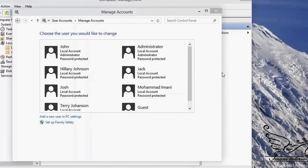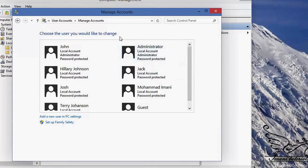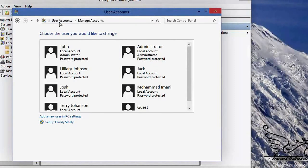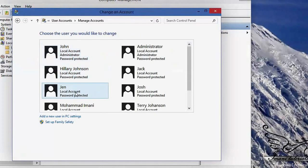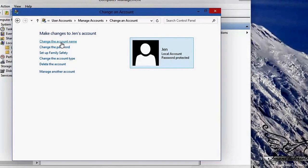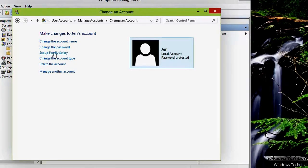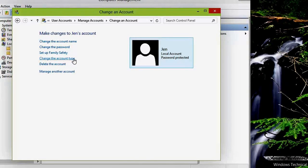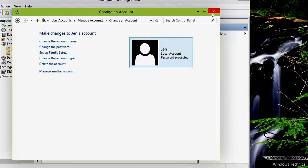Now I have Jen. Let me find her — I need to refresh, so let me go back to User Accounts and click Manage Another Account again. Now you can see Jen. By clicking on her account you can change the account name, change her password, set up Family Safety (a parental control), change the account type, or delete the account. This area is not very flexible for working with user accounts.